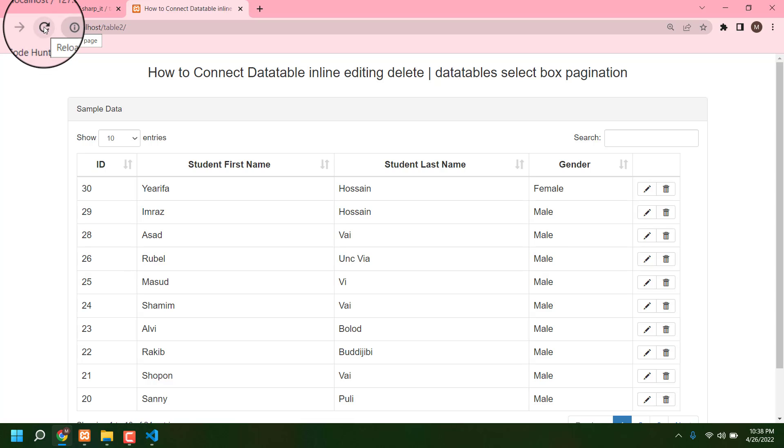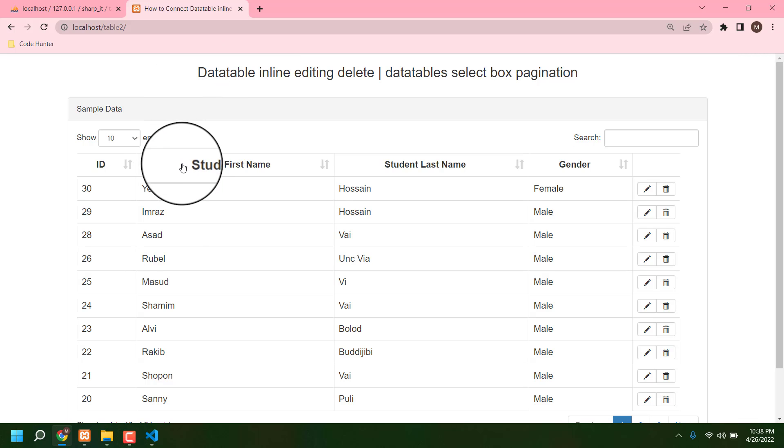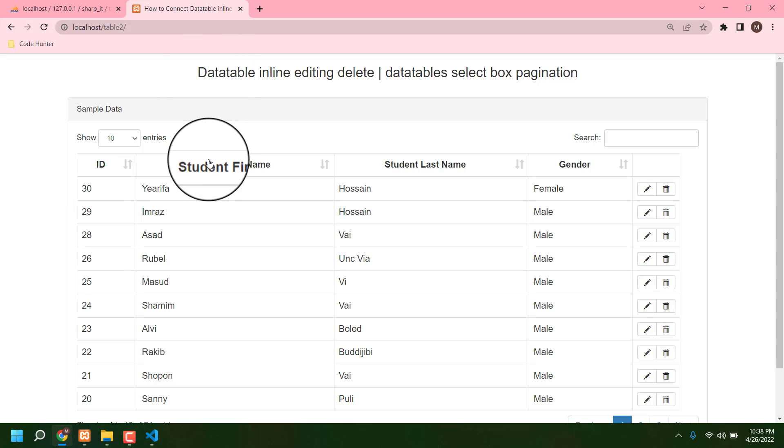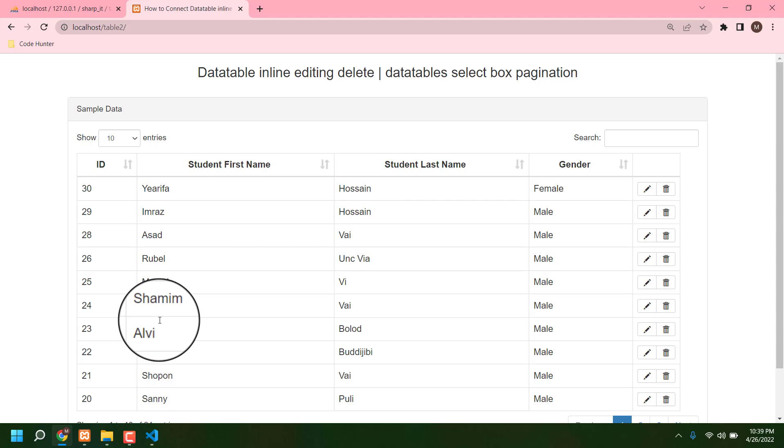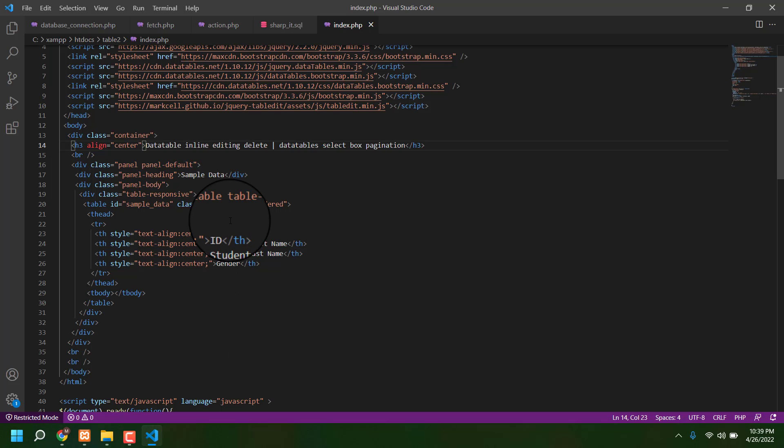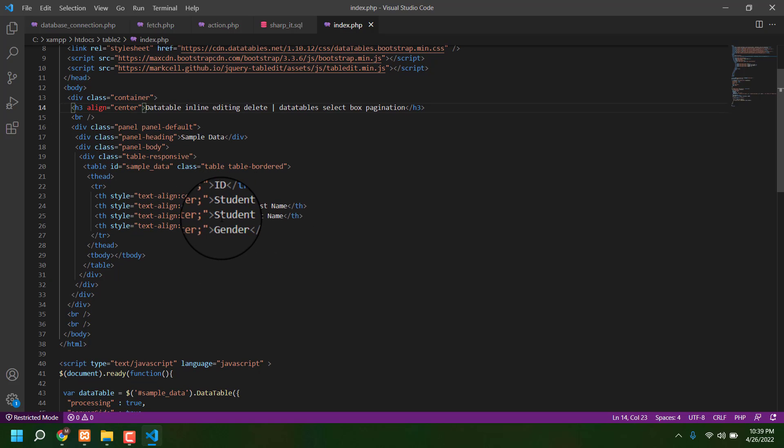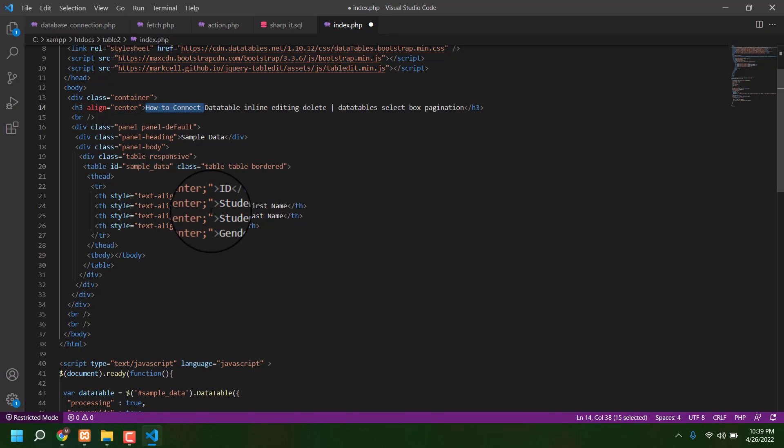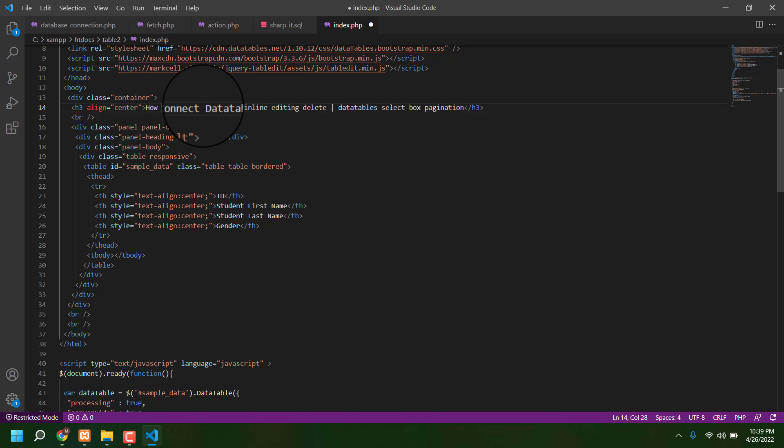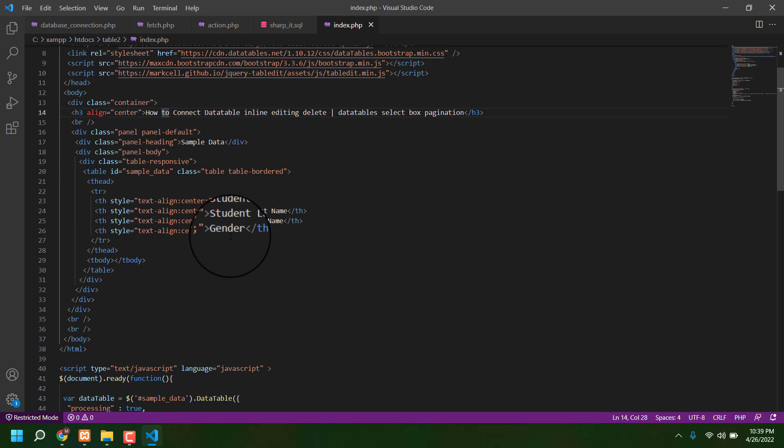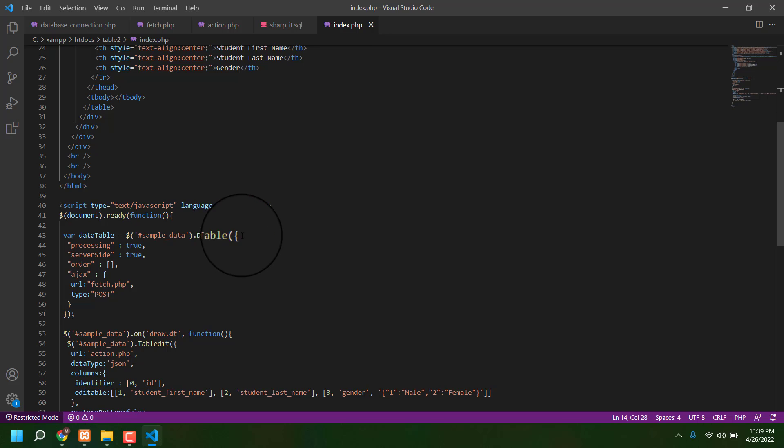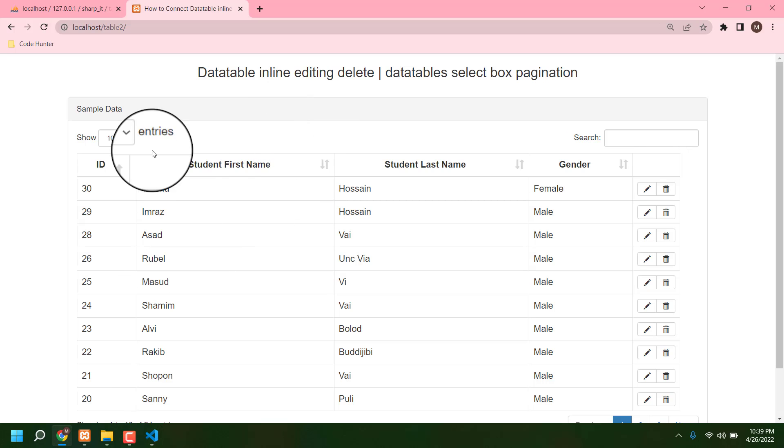If I refresh or reload, then see 'How to Connect' is already deleted. Like the same, you can change the table title, also student first name, student last name, gender, etc. You can change, no problem from index. Just go to your index, then scroll down, and you can see ID, student first name, student last name, gender. Just click here and you can change as you want. That's it, this is the main fact.